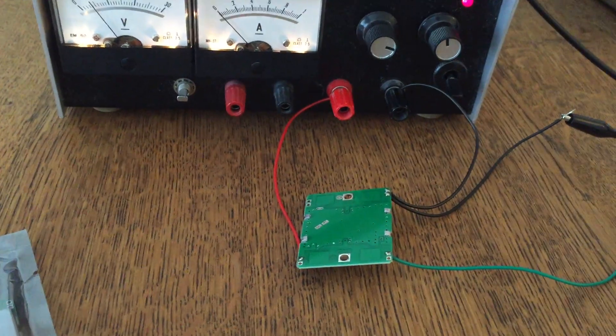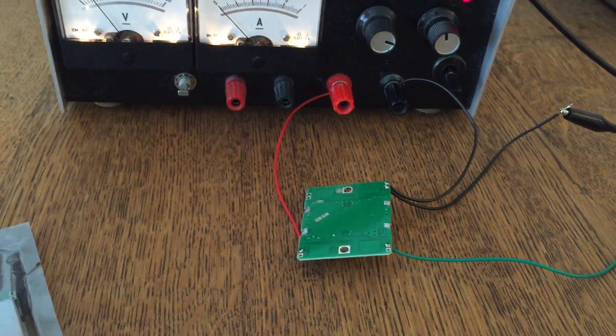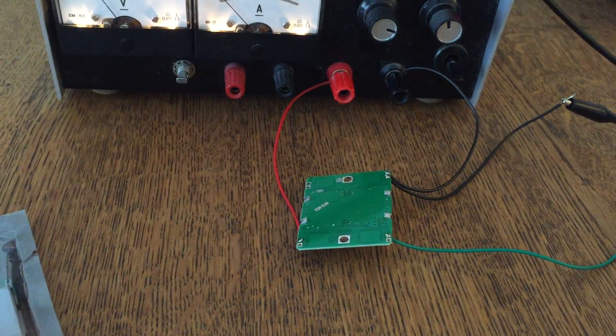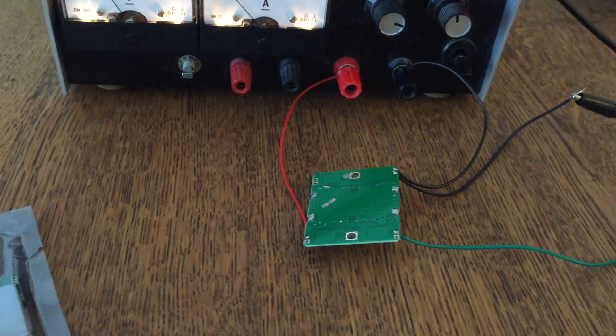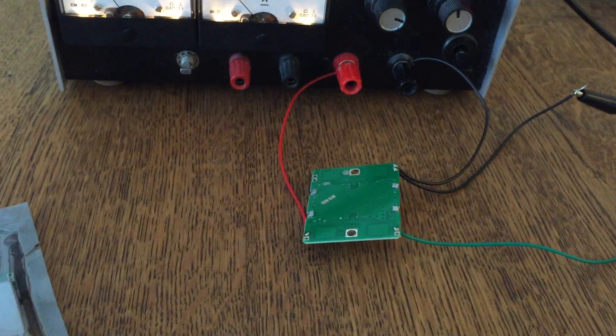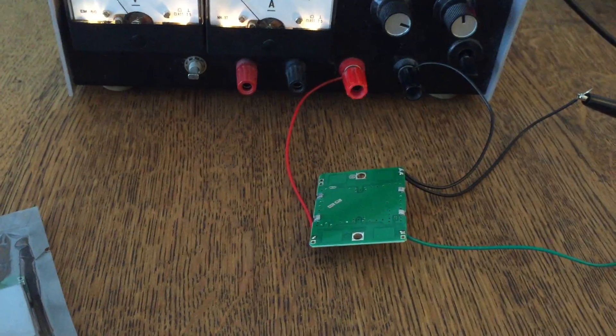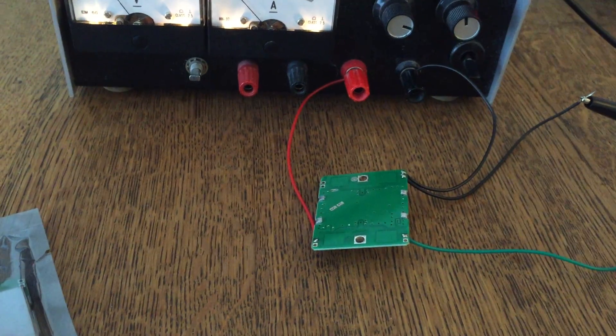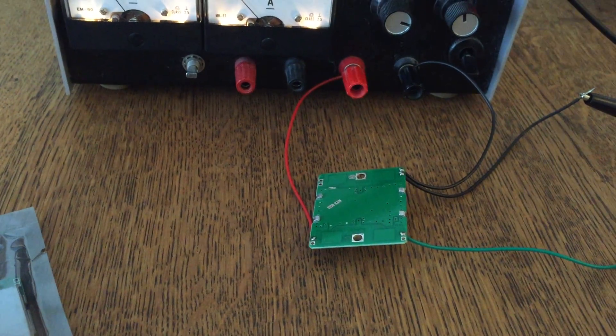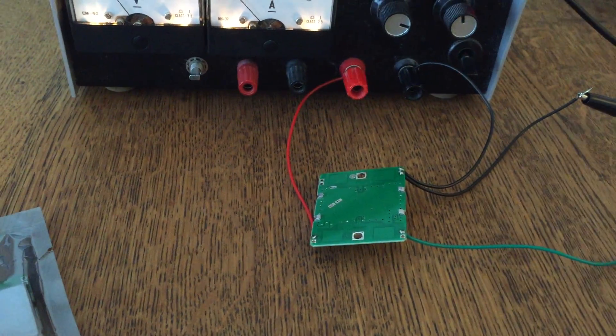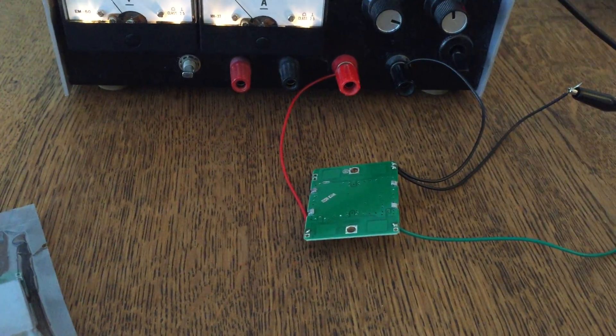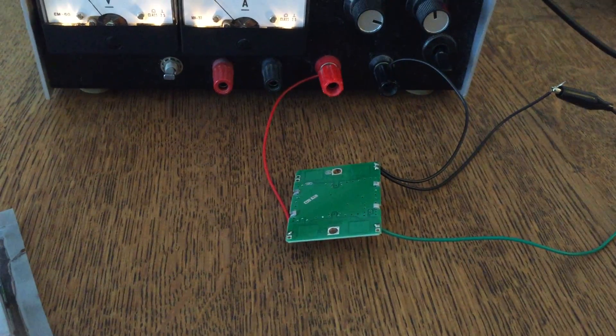So here you go: HB100 Doppler module, really cheap on eBay. There are all kinds of different ones. I basically think it's the same stuff inside, just made from different Chinese vendors. Go ahead, get a couple and play with it. Take care.